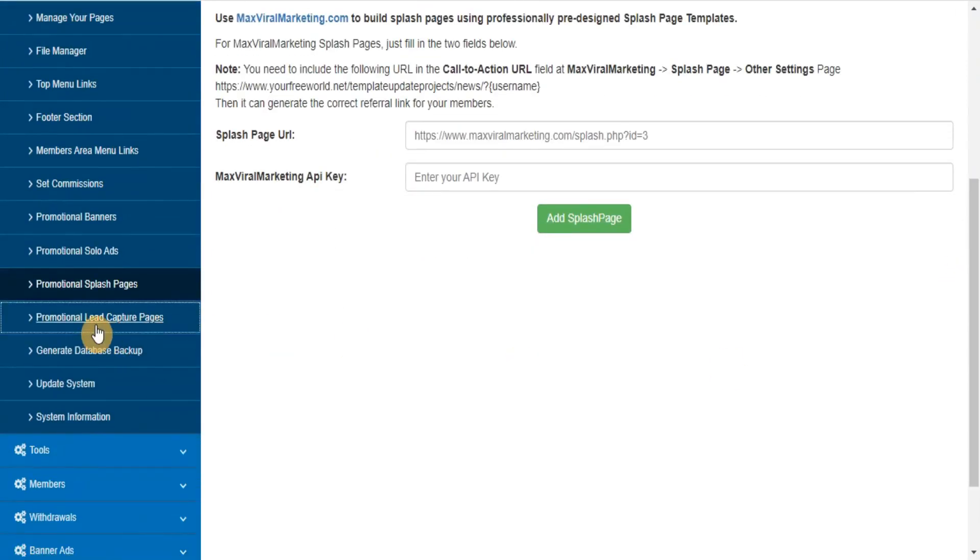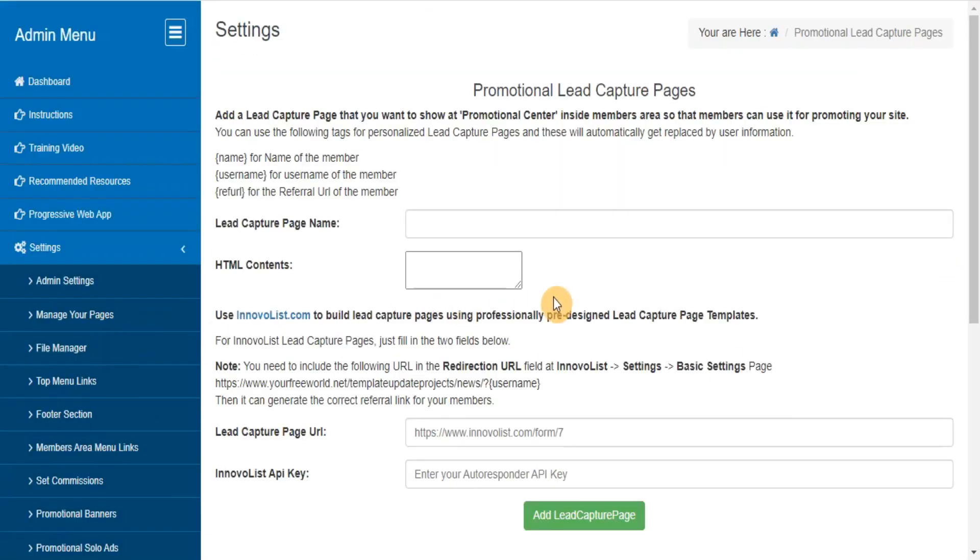Promotional lead capture pages. Here you can add, edit, delete the lead capture pages that you want to provide to your members for promoting your site with their referral URL.